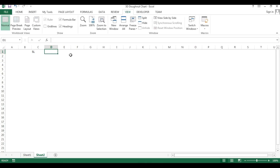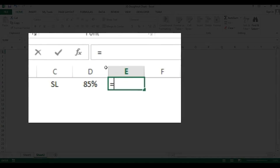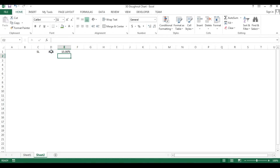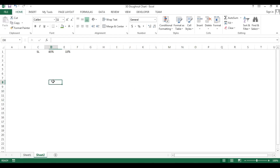Let's say we have to create the chart for service level — I'm taking SL with any value; you can put your actual service level here. To create the chart we need a support column which is 100% minus the service level value, because I'm considering the maximum service level is 100%.